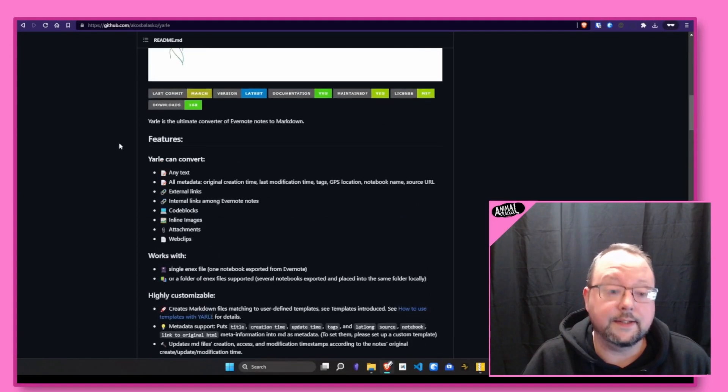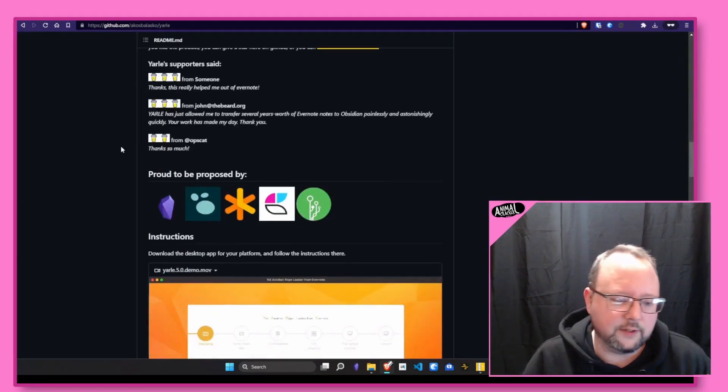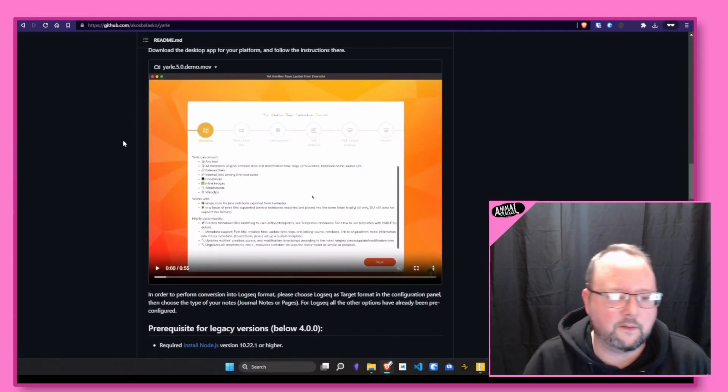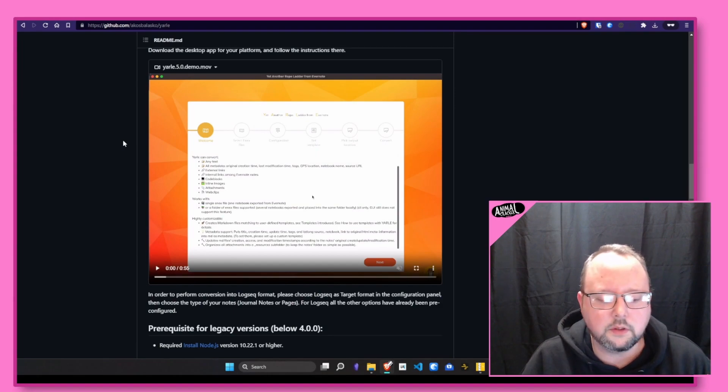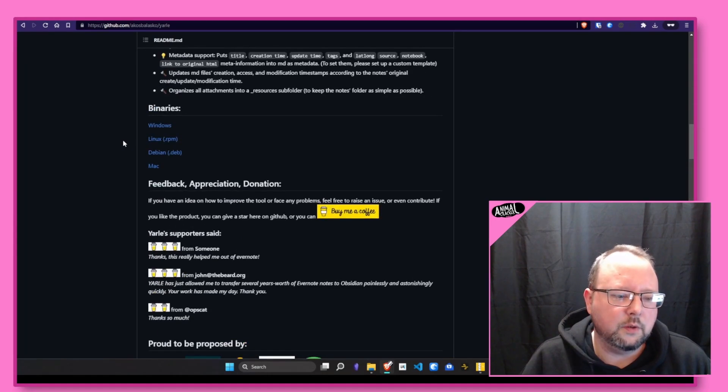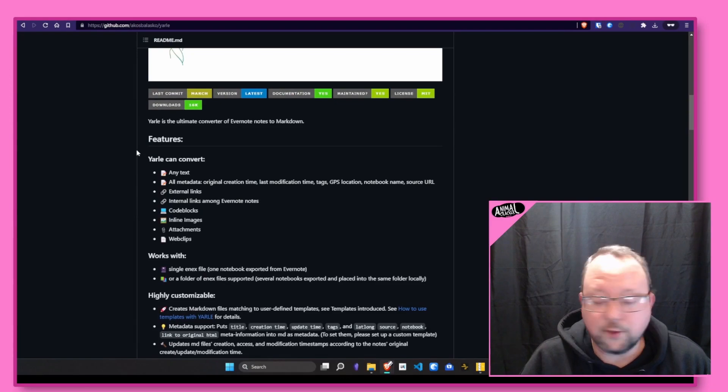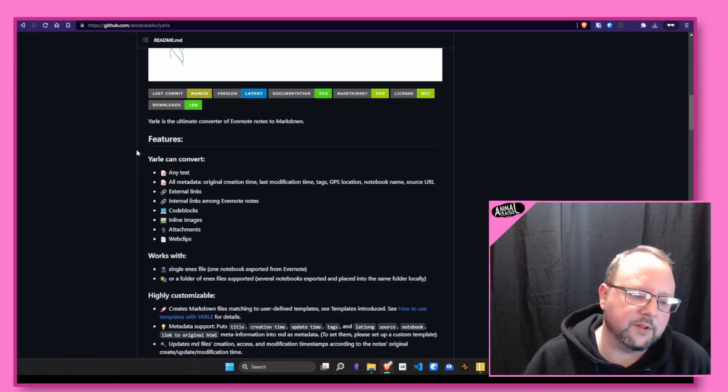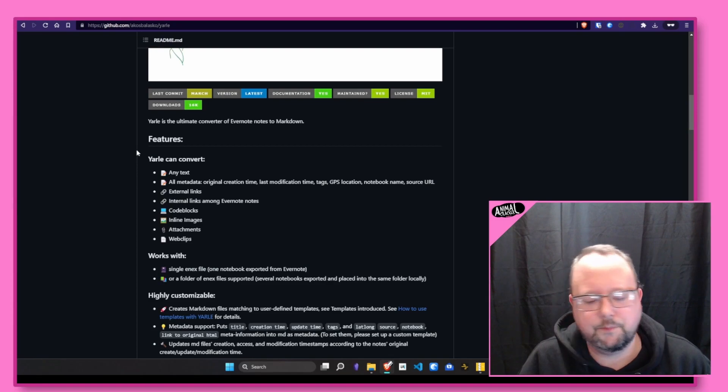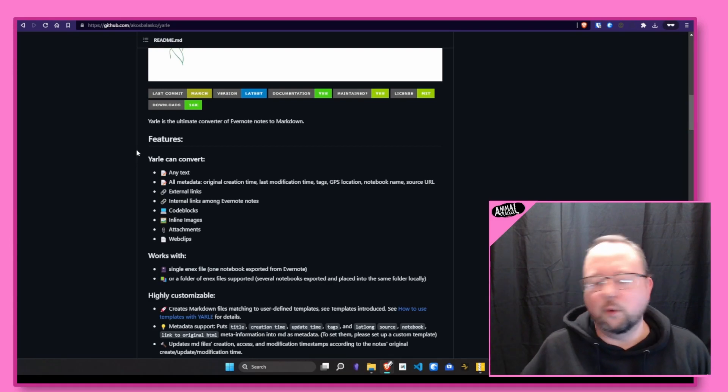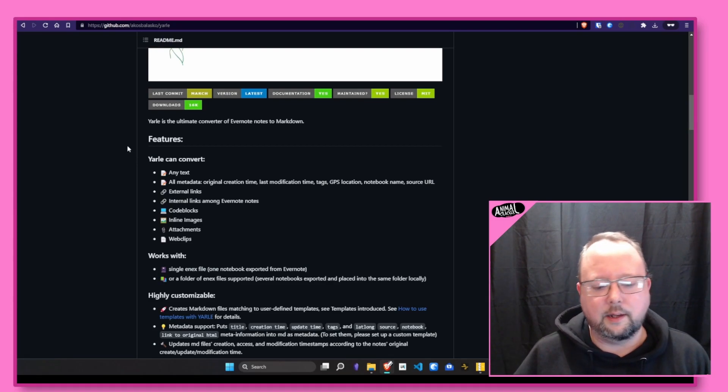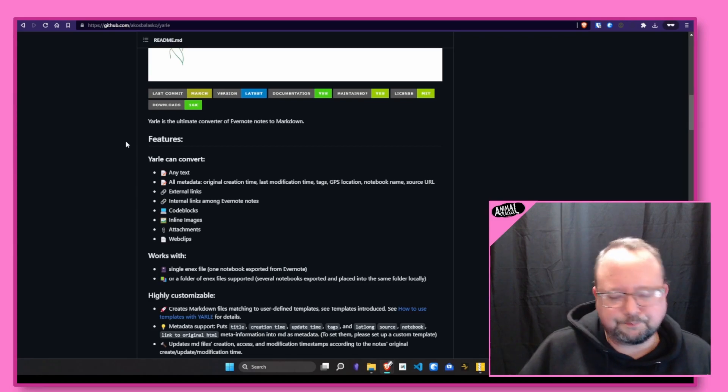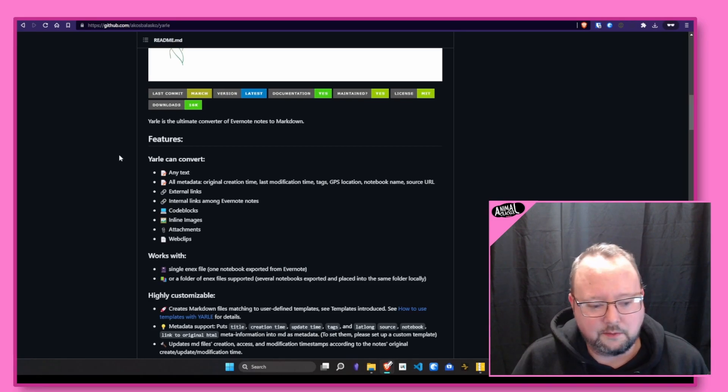It is a GUI tool. So there is an interface, you do not have to mess with the command line at all if you do not want to. And what this will do is it will convert your Evernote export files, the .enex files that Evernote will export your stuff to, proprietary Evernote format, into Markdown.